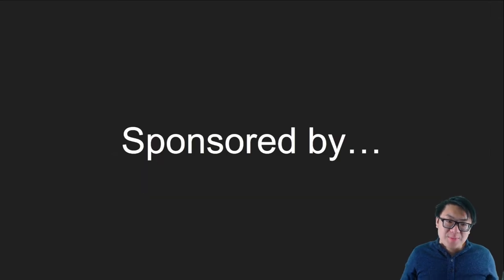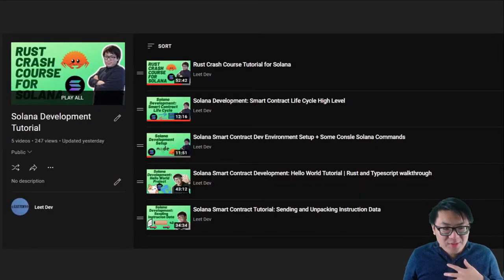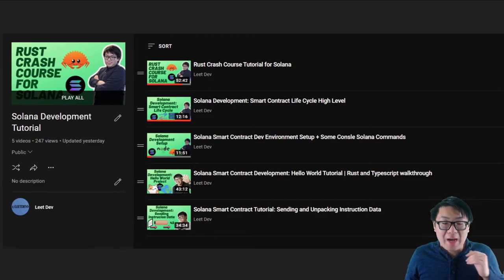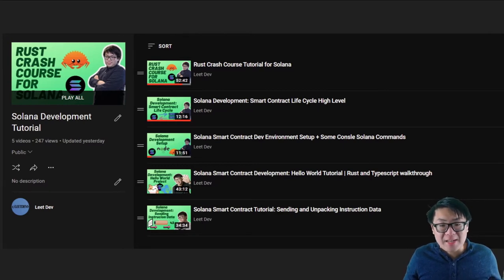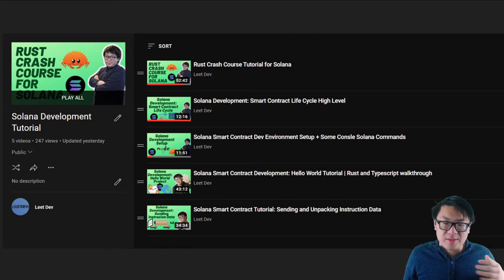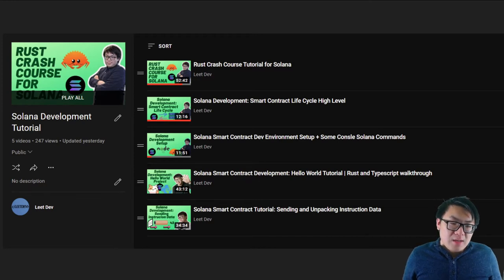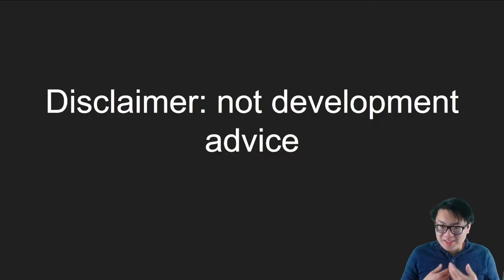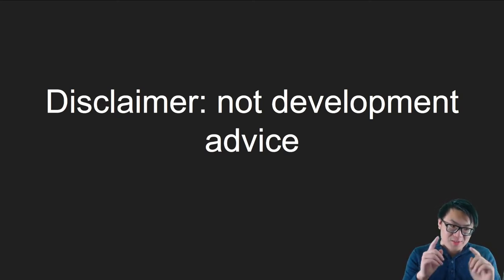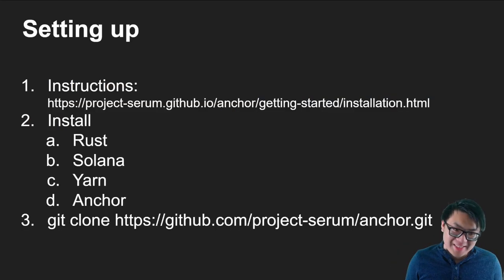Big thanks to our sponsor — myself, because no one else will sponsor me. On a serious note, I try to make these videos as independent as they can be, but they do reference some of my past videos. Check out my playlist in the description below to get the full details. And as always, disclaimer: this is not development advice. If you write code that gets used, it is not my problem — it is yours. Now let's get started.